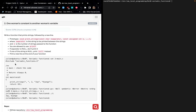The next task — 'one woman's constant is another woman's variable' — is to write a function that prints strings followed by a new line. We have already placed this prototype inside our header file. The separator is the string to be printed between the strings, and n is the number of strings passed to the function. We are allowed to use printf. If separator is NULL, don't print it.